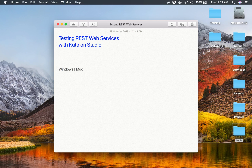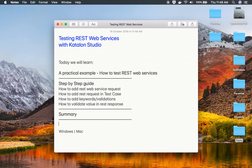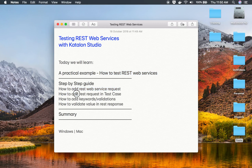Hello and welcome to this session. Today we will learn how to test REST web services with Katalon Studio, going step by step with a practical example. We will see how to add a REST web service request, how to add the request in a test case, how to add keywords and validations, and how to validate a particular value in the REST response. You can follow this on Windows as well as on Mac.